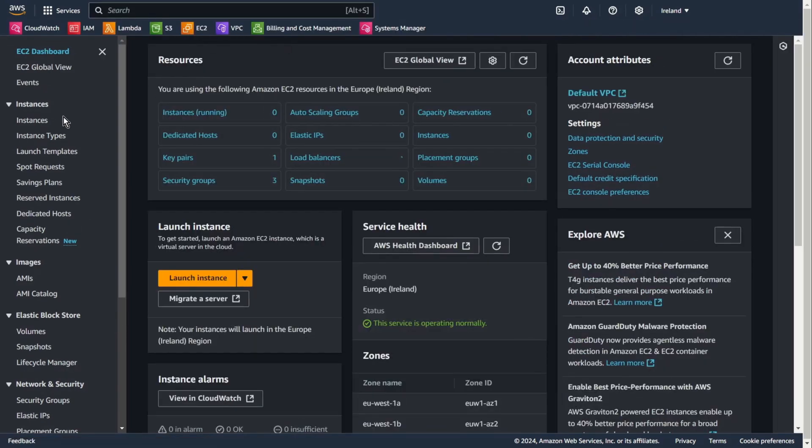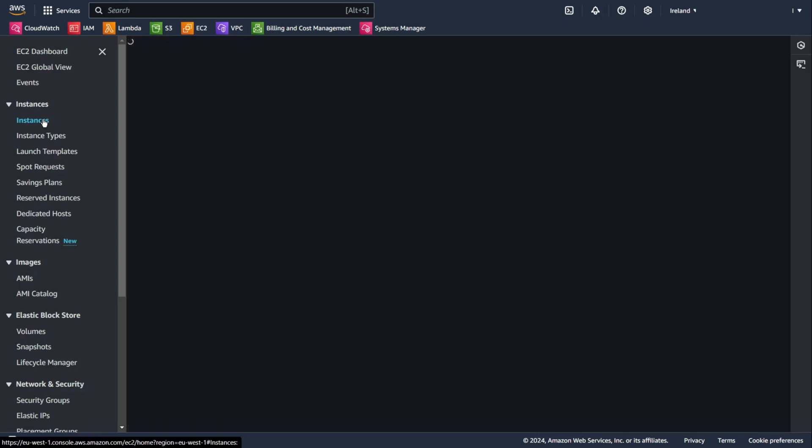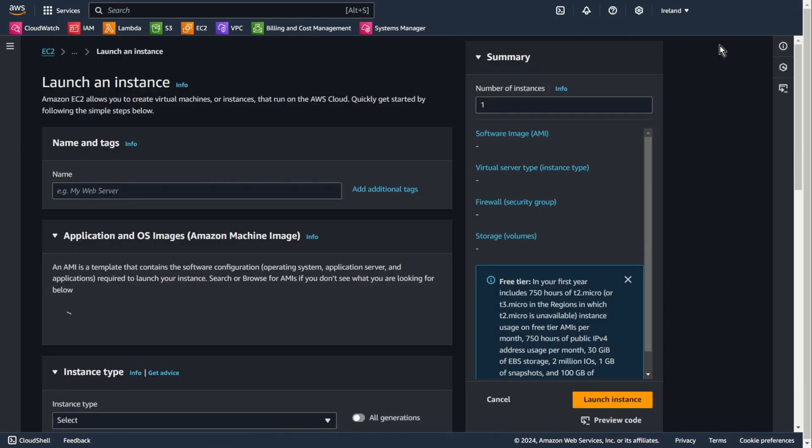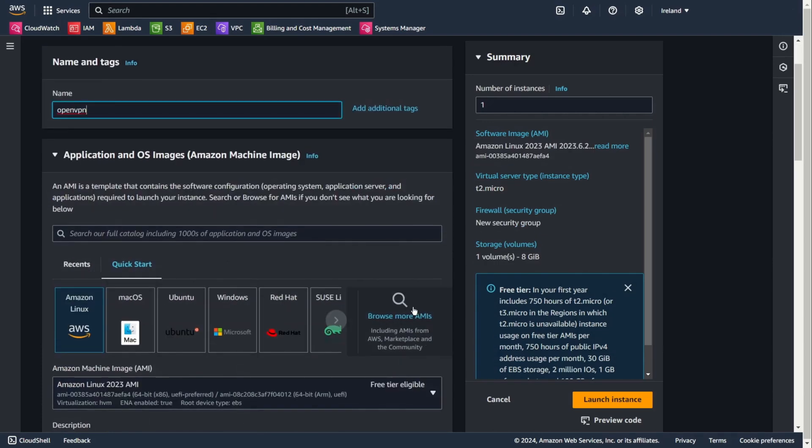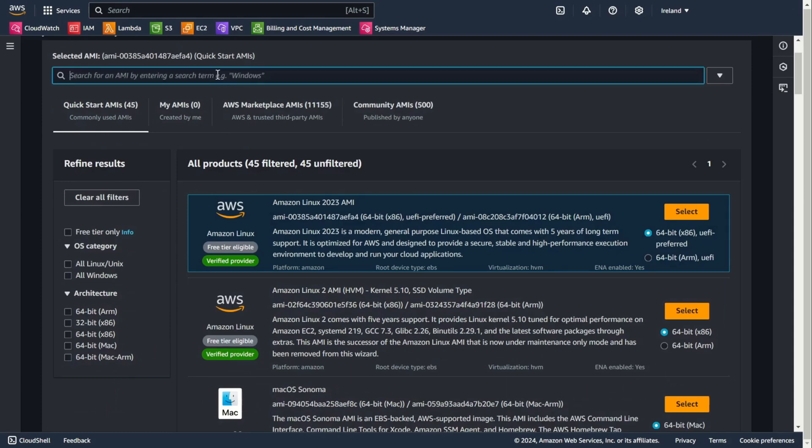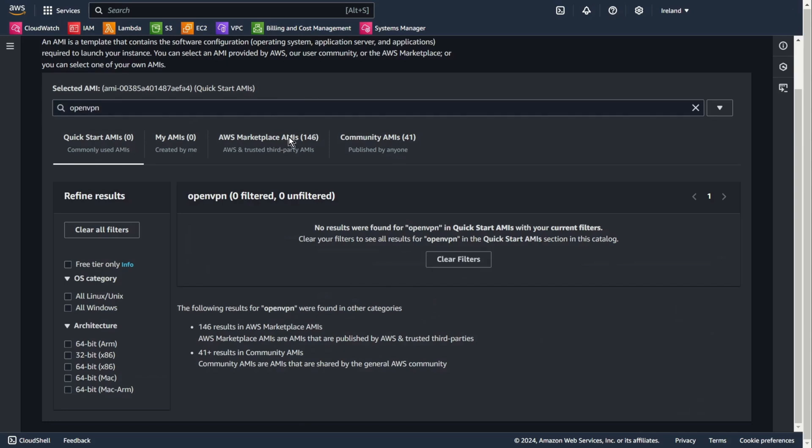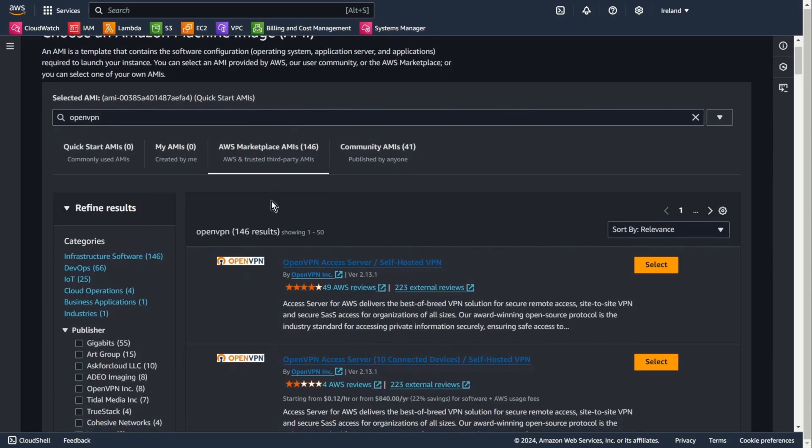Now we can go to EC2. Add some name, for example, OpenVPN. Browse more AMIs and type OpenVPN. Choose AWS Marketplace AMIs, and choose OpenVPN access server self-hosted VPN.